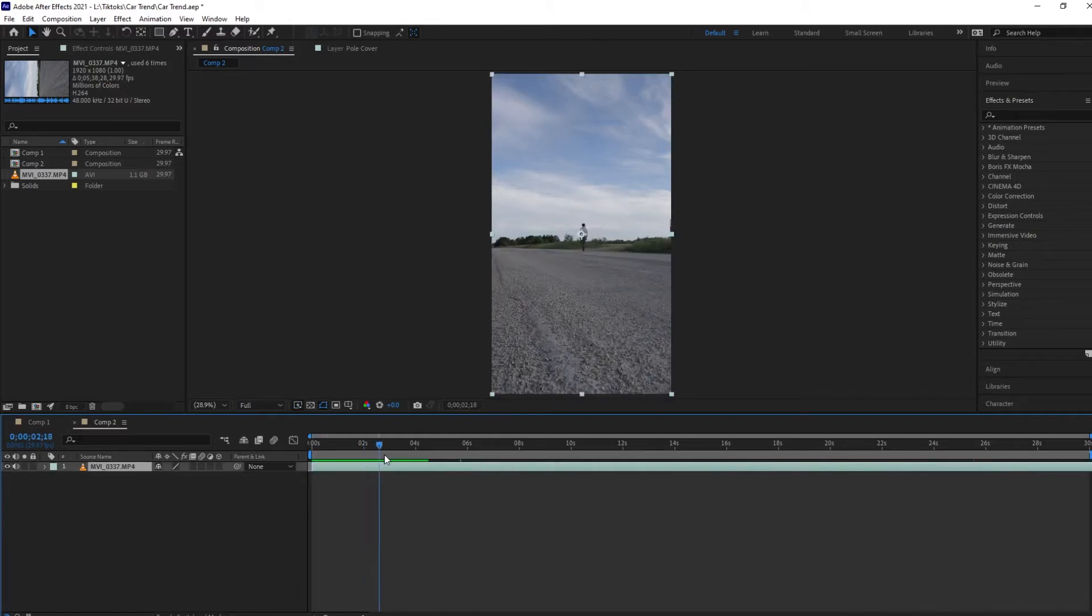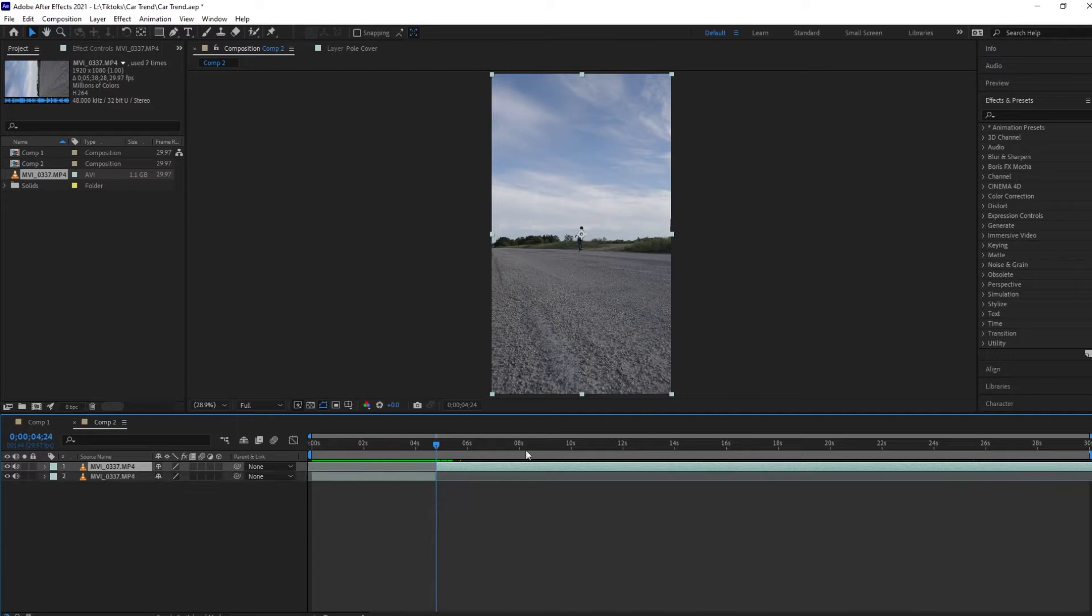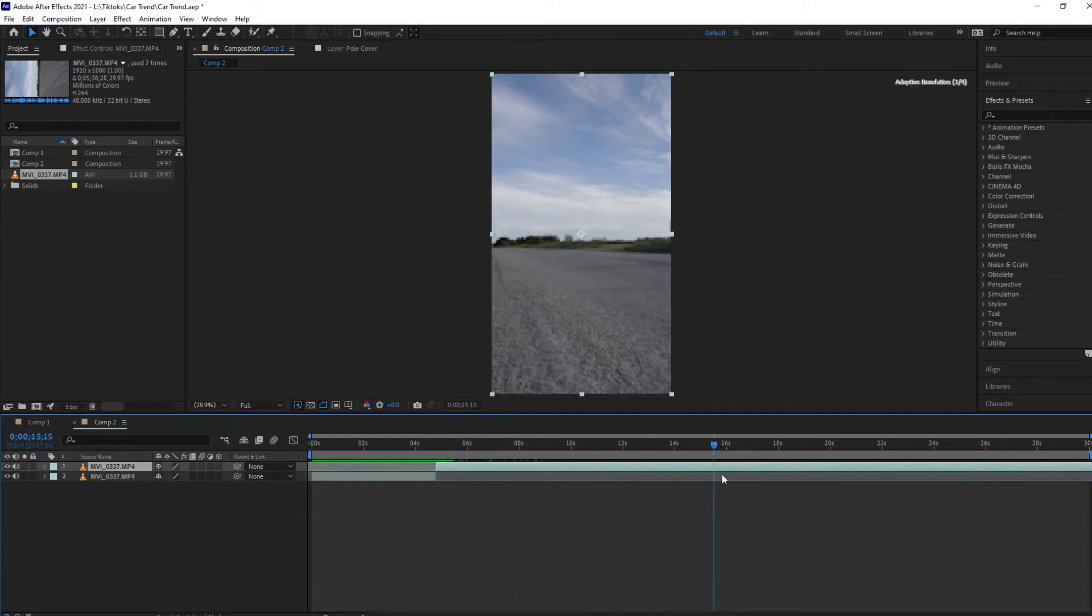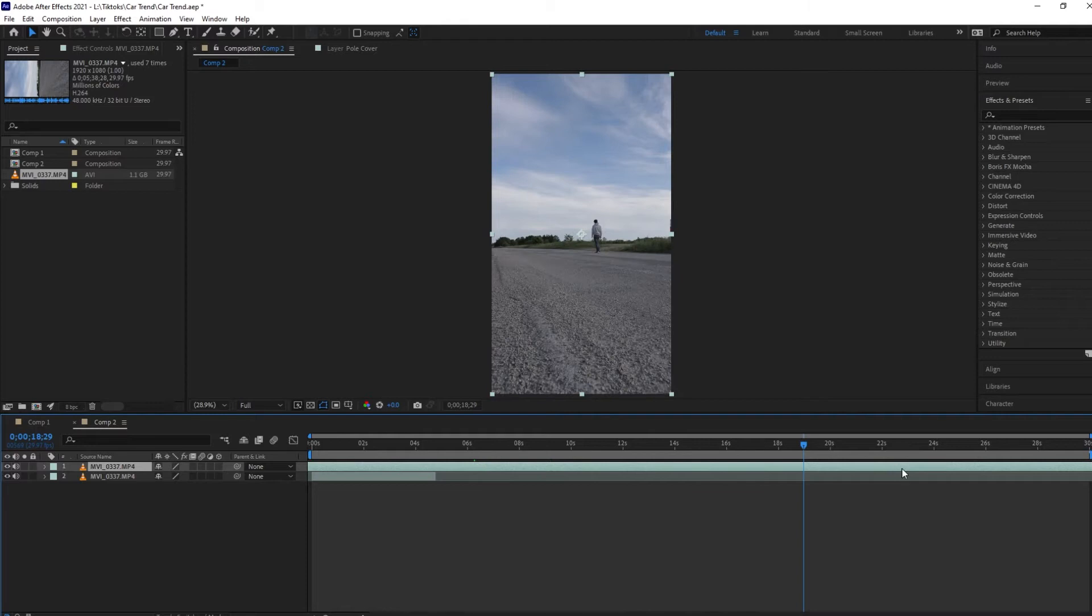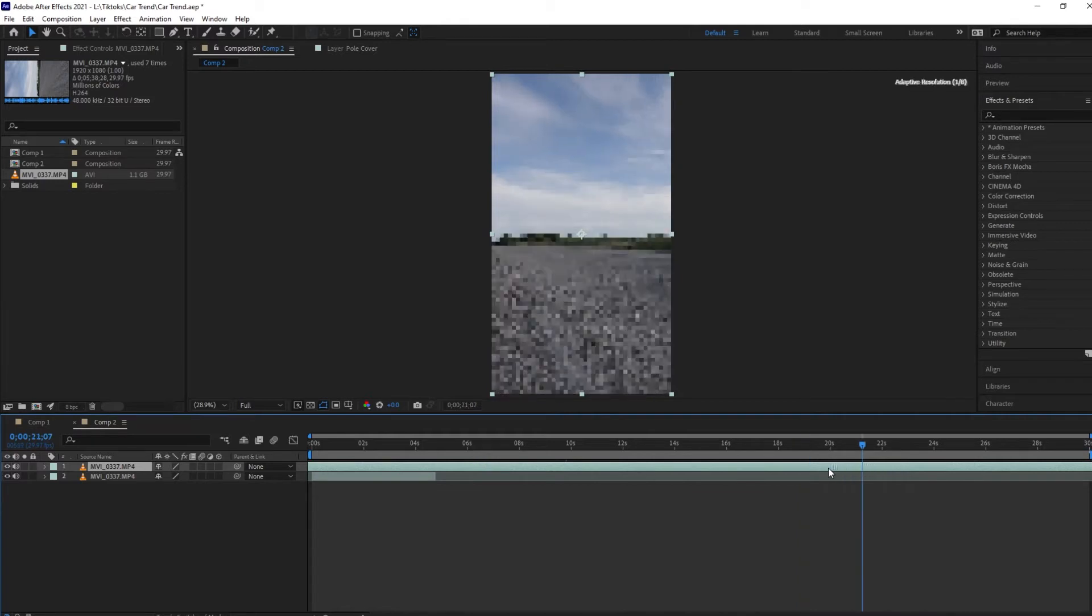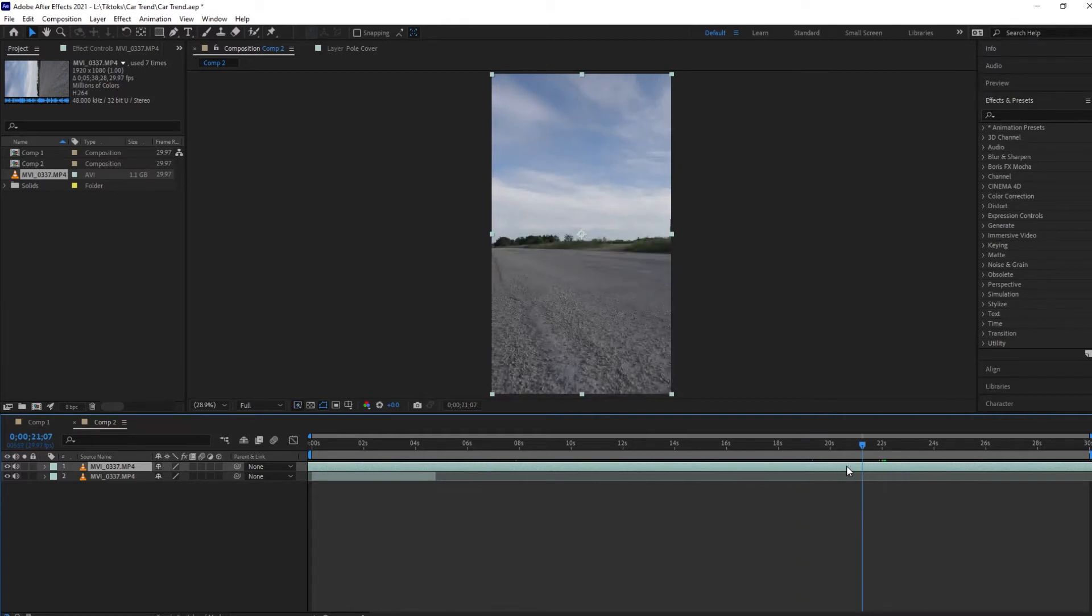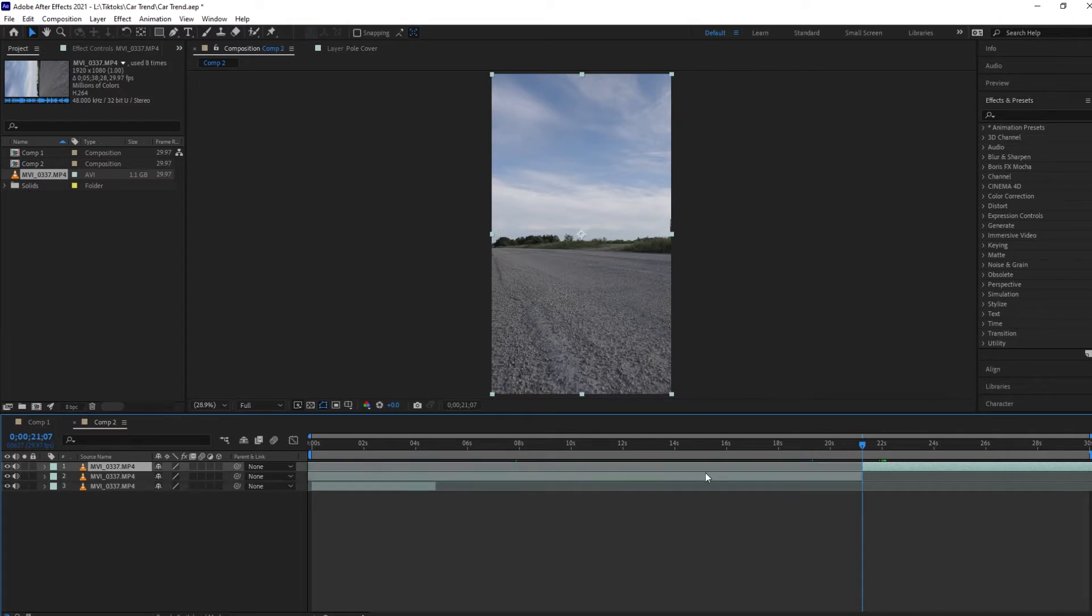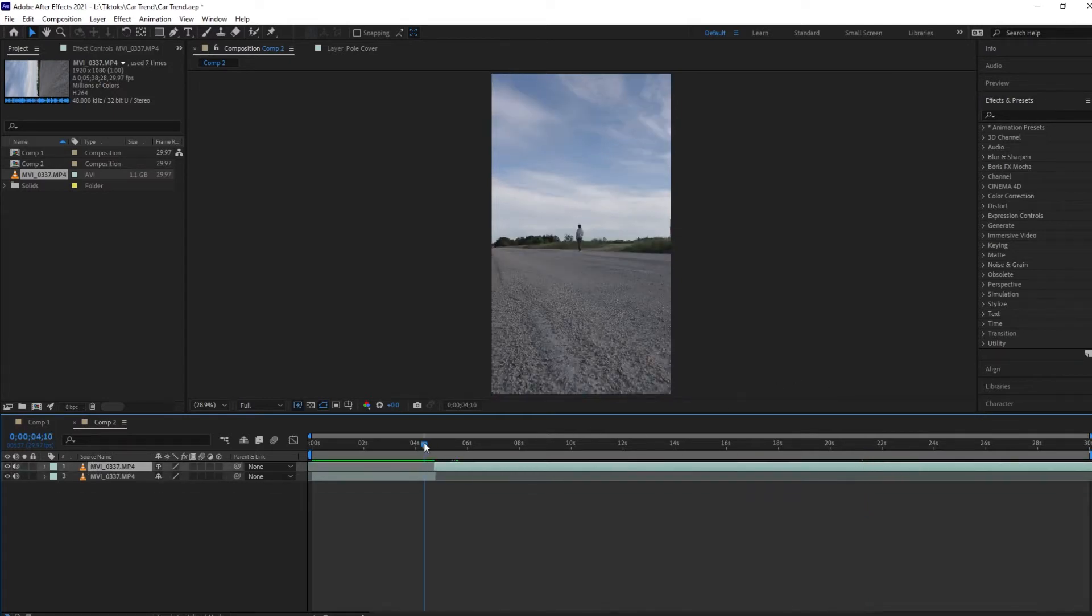And then just scrub through until the point right there, you can see I lean back. And Ctrl+Shift+D again to separate the clip. I'm going to go through this new clip and drag all the way along until I find the part with my car.